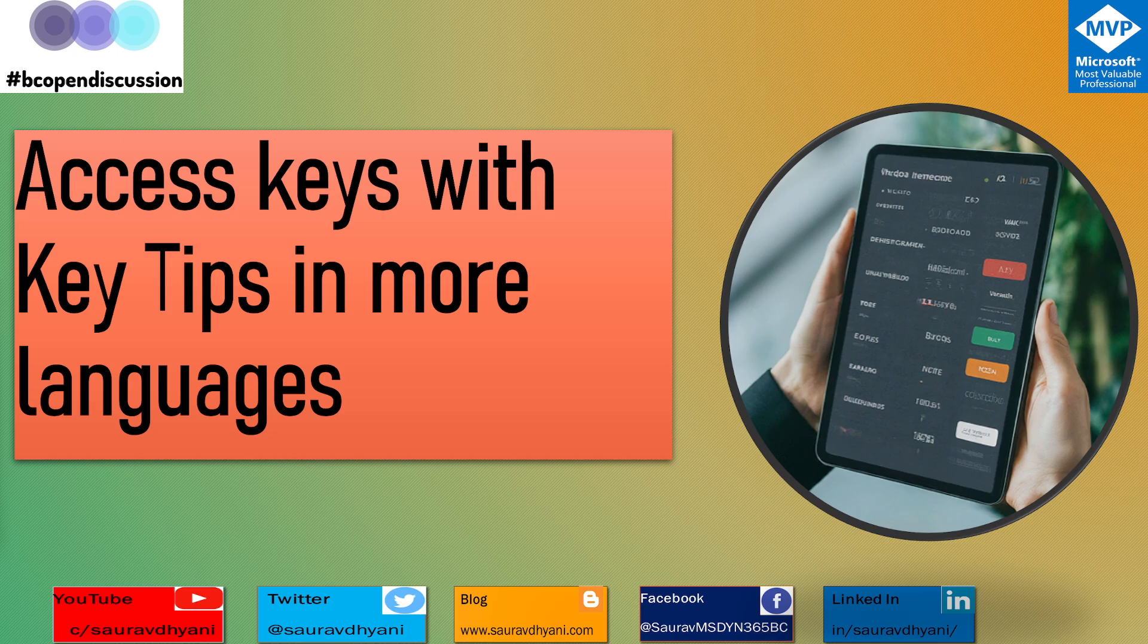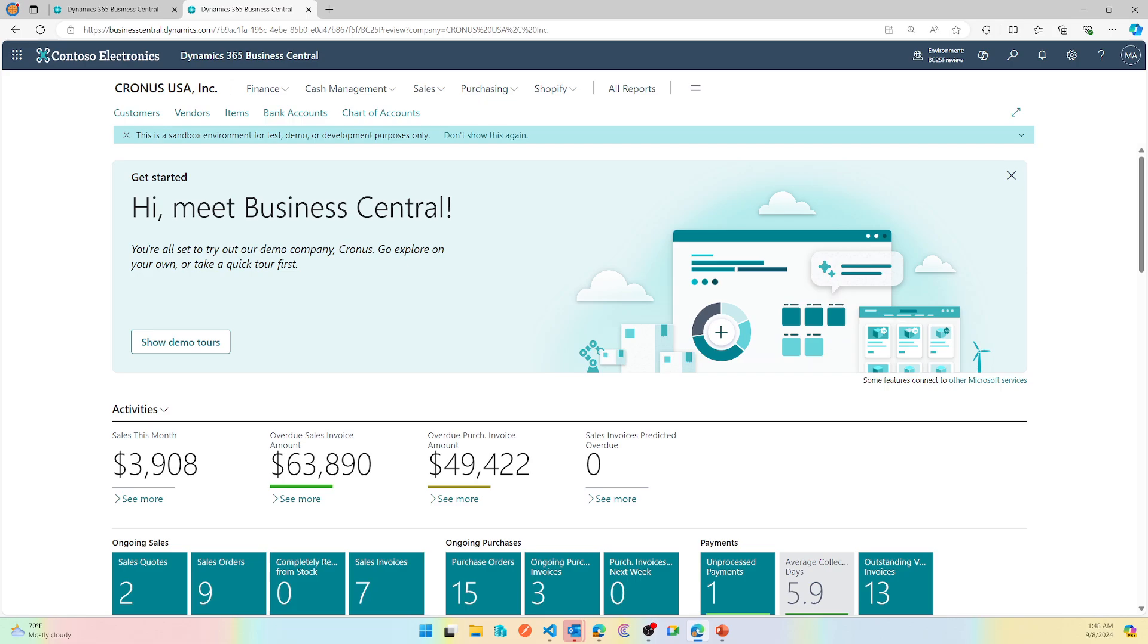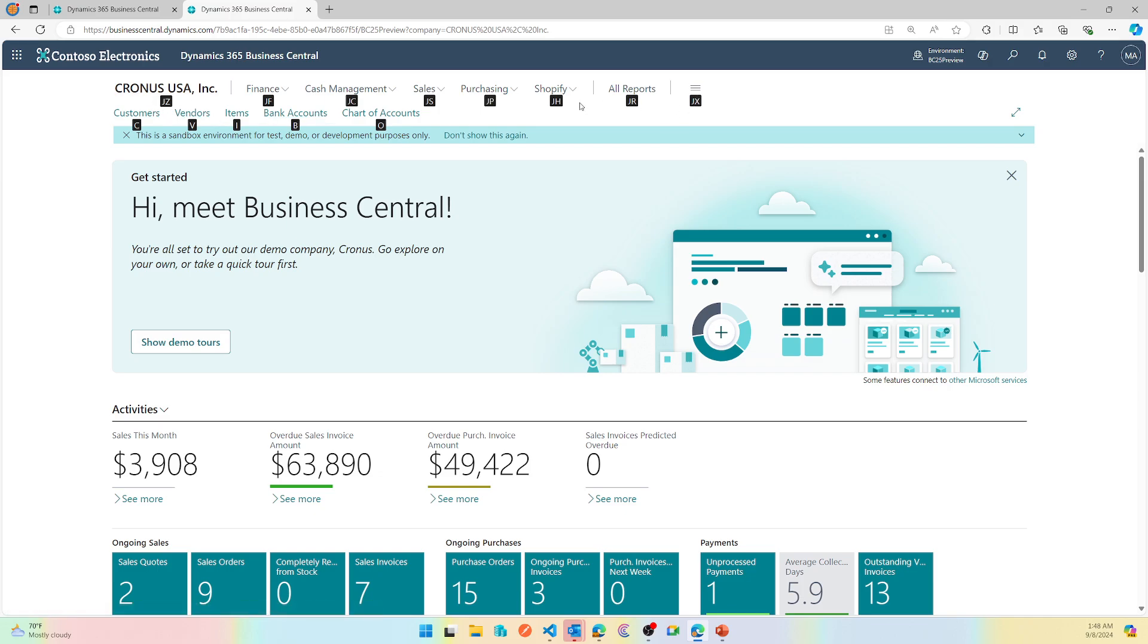In the Business Central 2022 release, Microsoft enhanced that feature. If there is a shortcut key defined, great. If there is no shortcut key defined, you can actually press the Alt button and it'll show you a system-generated shortcut key like you see here, and then you can just keep following the shortcut.